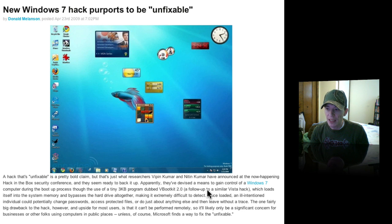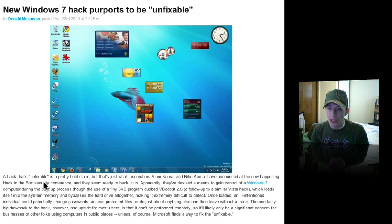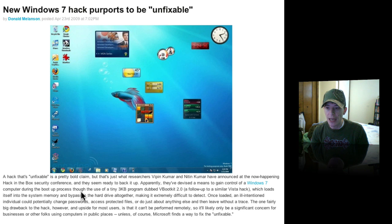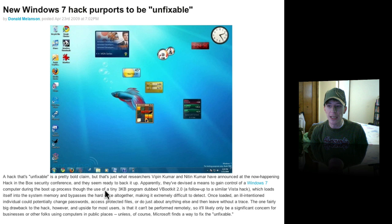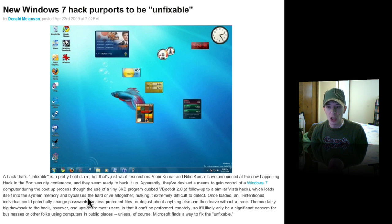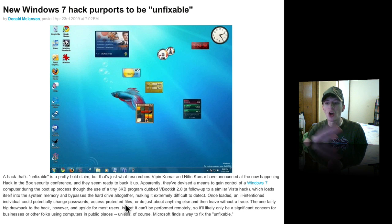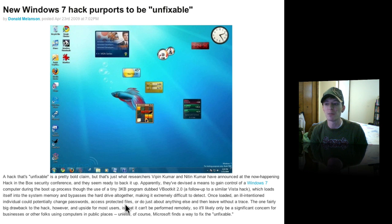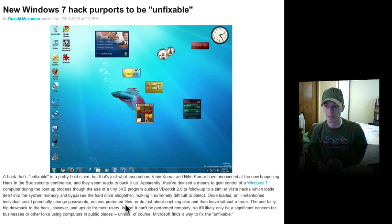Apparently, they've devised a means to gain control of a Windows 7 computer during the boot-up process through the use of a tiny 3K kilobyte program dubbed VBootKit 2.0, which loads itself into the system memory and bypasses the hard drive altogether, making it extremely difficult to detect. Once loaded,